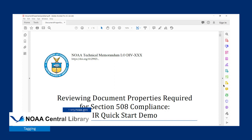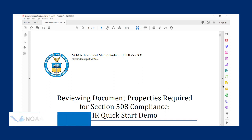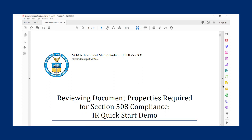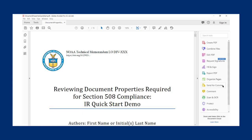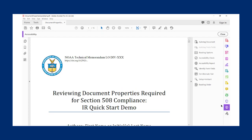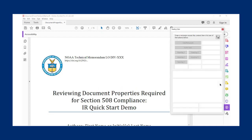To check tags in your document, go to the panel on the right side of the page and select Accessibility. Then go to Reading Order and a new dialogue box will appear.